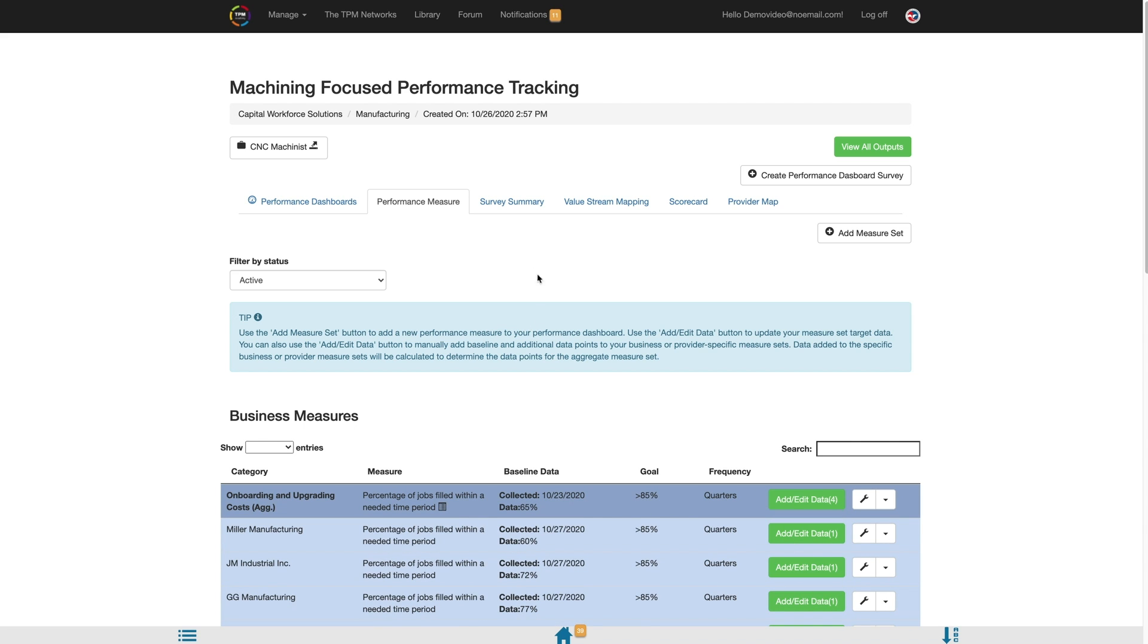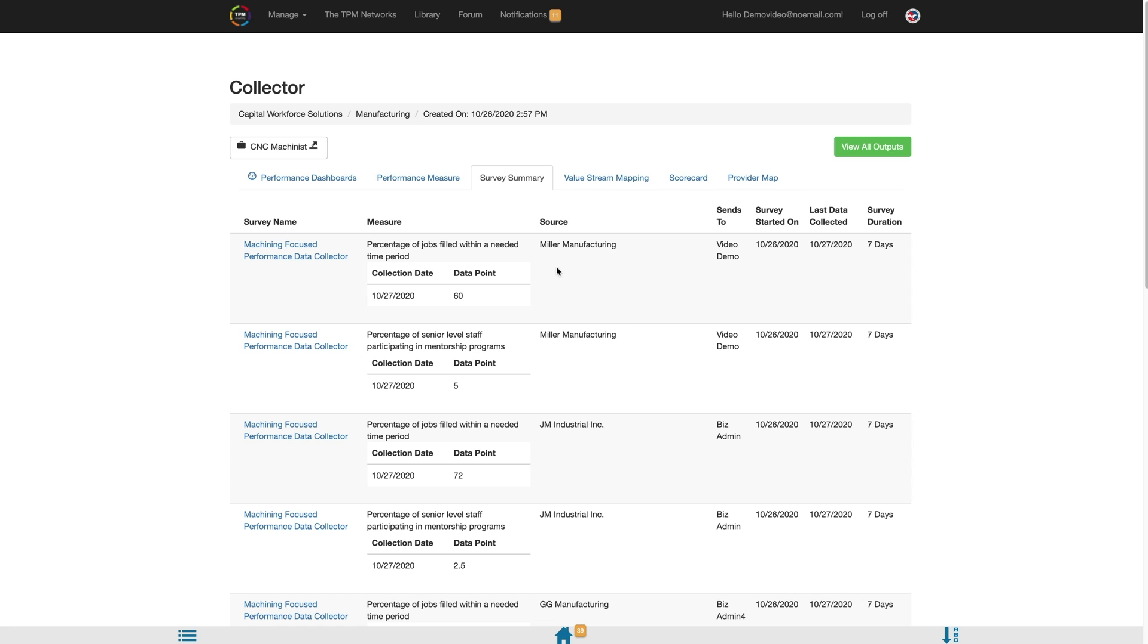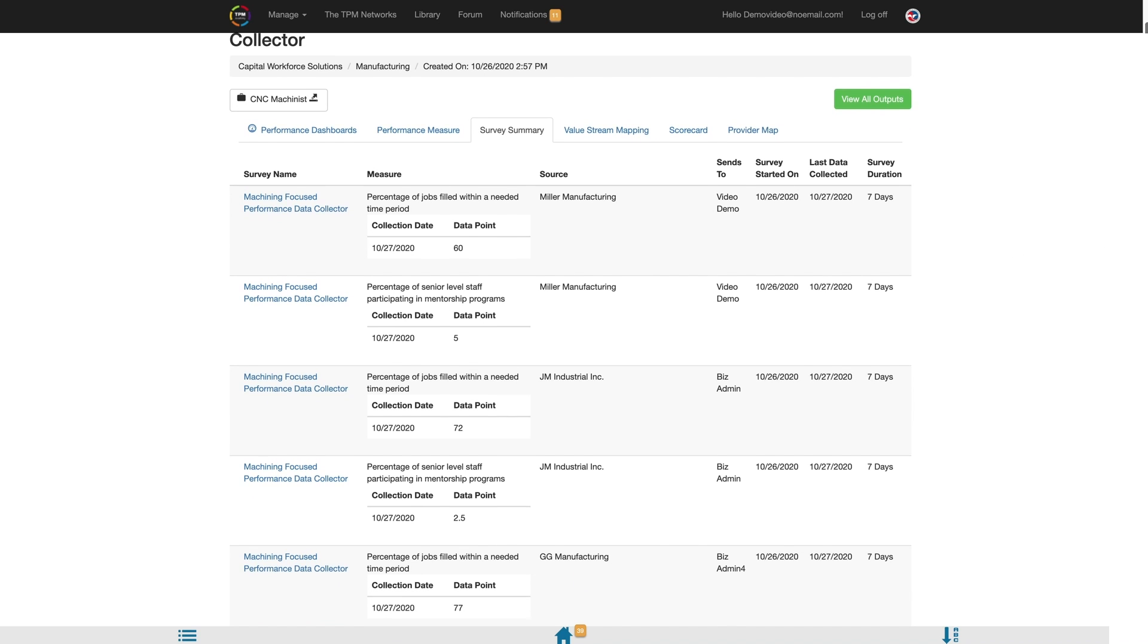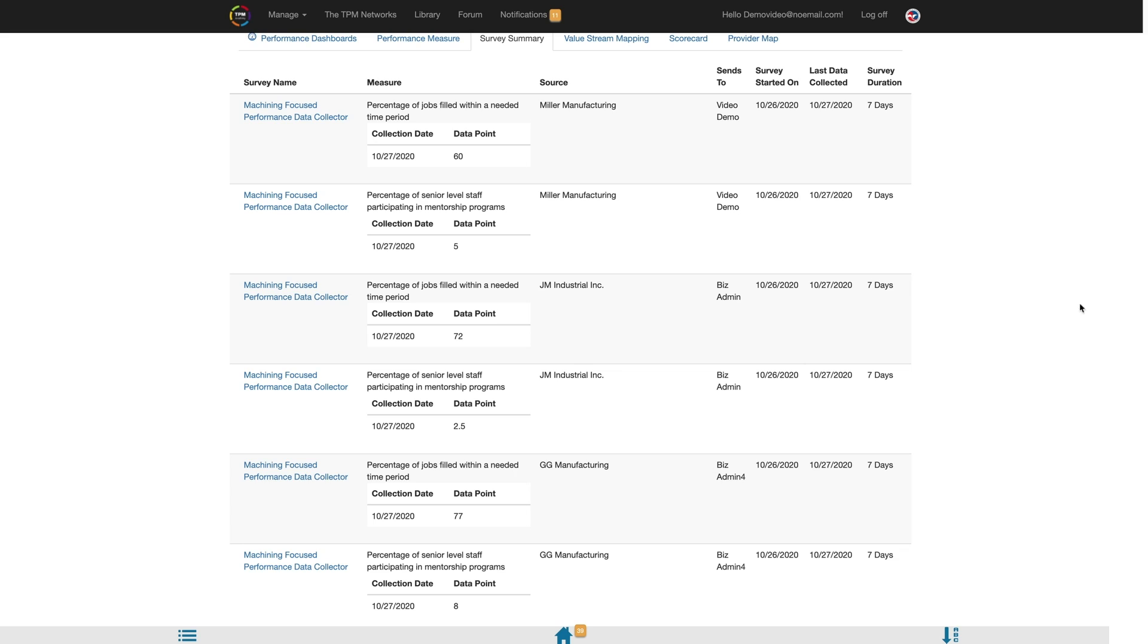Select the Survey Summary tab. You will be presented with a summary view of all the data collected in the Performance Dashboard survey. As additional data is collected in future surveys, this page will be expanded to summarize all data collected. You have now successfully used the survey tools to review your Performance Dashboard survey data within the TPM Web Tool.